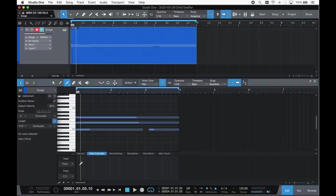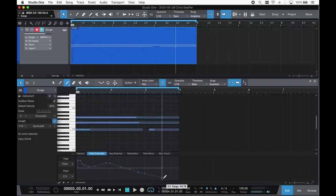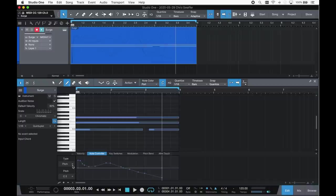MIDI instruments such as the Presonus Atom can offer polyphonic pressure. MPE, or MIDI polyphonic expression, can be found on state-of-the-art MIDI controllers, such as the Roli Seaboard and Blocks and Roger Linn's instrument. It is also supported by a growing number of virtual instruments.